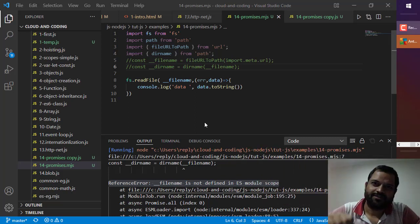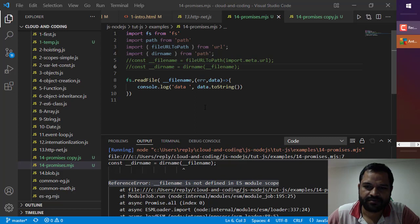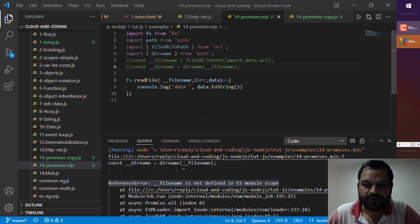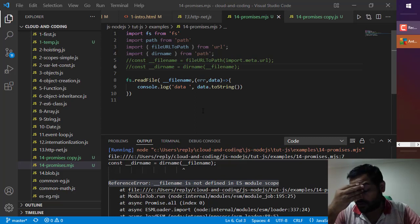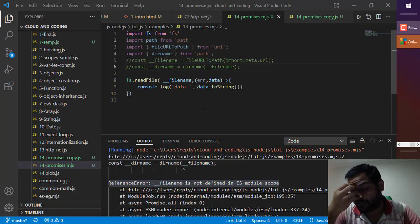Hello friends, in this video I will explain how you can fix this error that comes in Node.js: __filename is not defined in ES module scope. Let's first try to understand why this error comes.